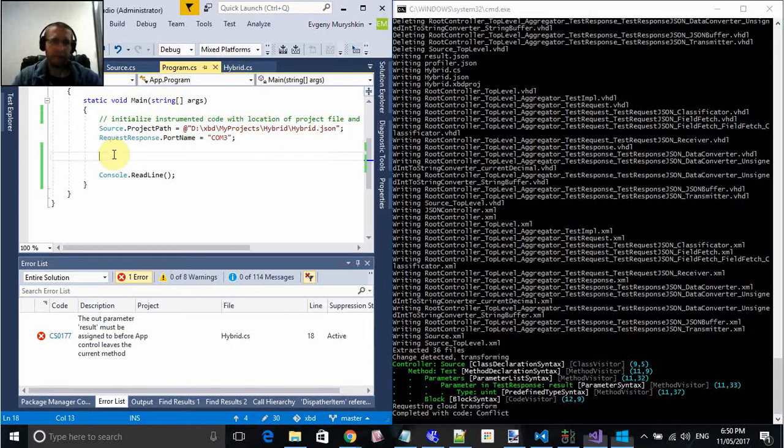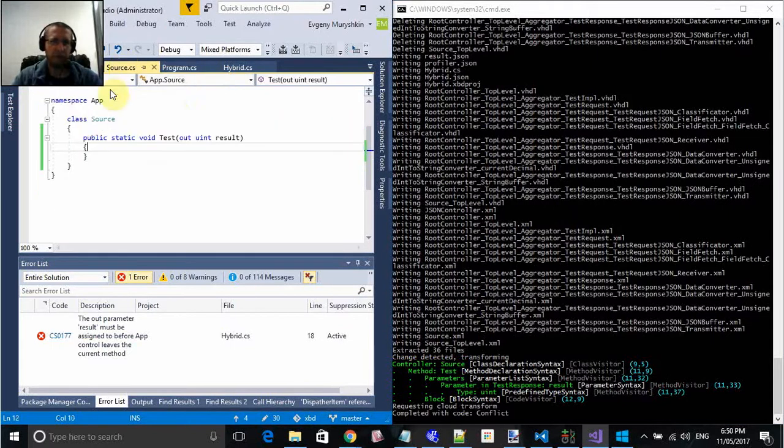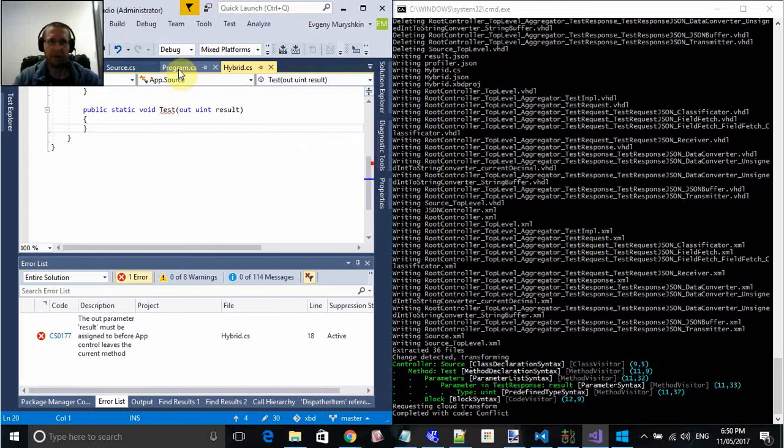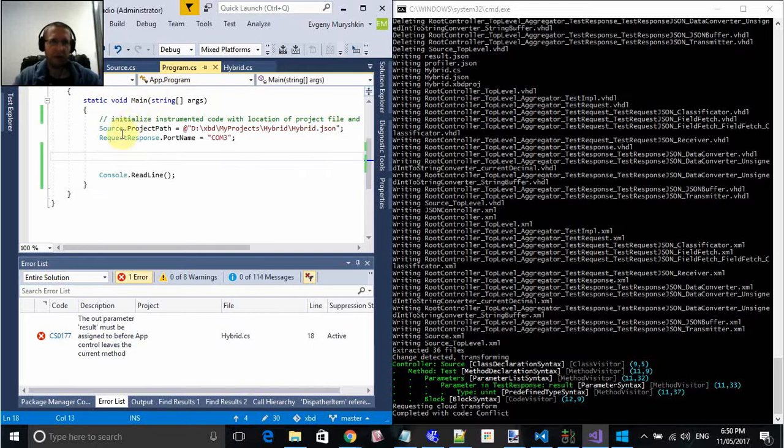The application is structured to have a source where you have a method. Hybrid is actually a transformation of an instrumented version of the source which is actually part of the application and the runner.